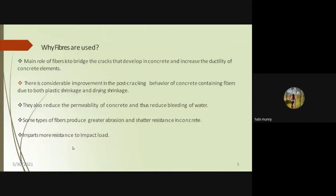Fibers are mainly used to bridge cracks and develop the ductility of concrete elements. They improve post-cracking behavior, reduce plastic shrinkage and drying shrinkage, reduce permeability and bleeding of water. Fibers also resist impact loads — sudden loads — and absorb energy.